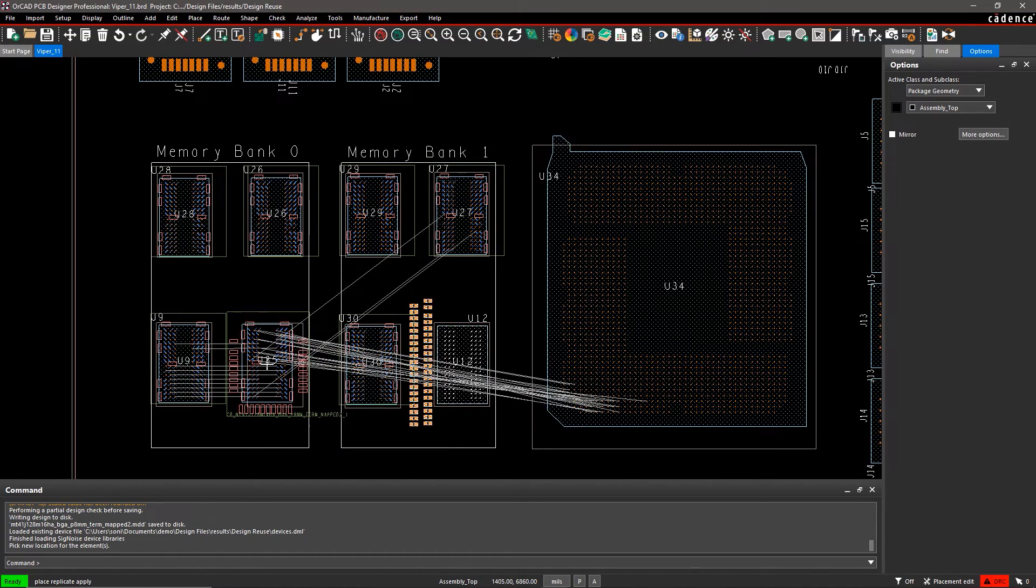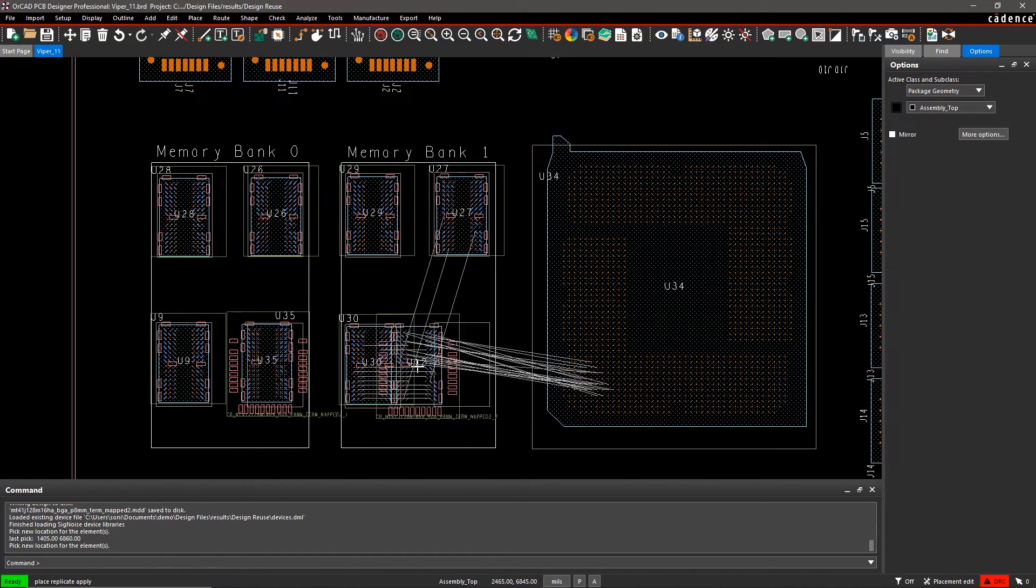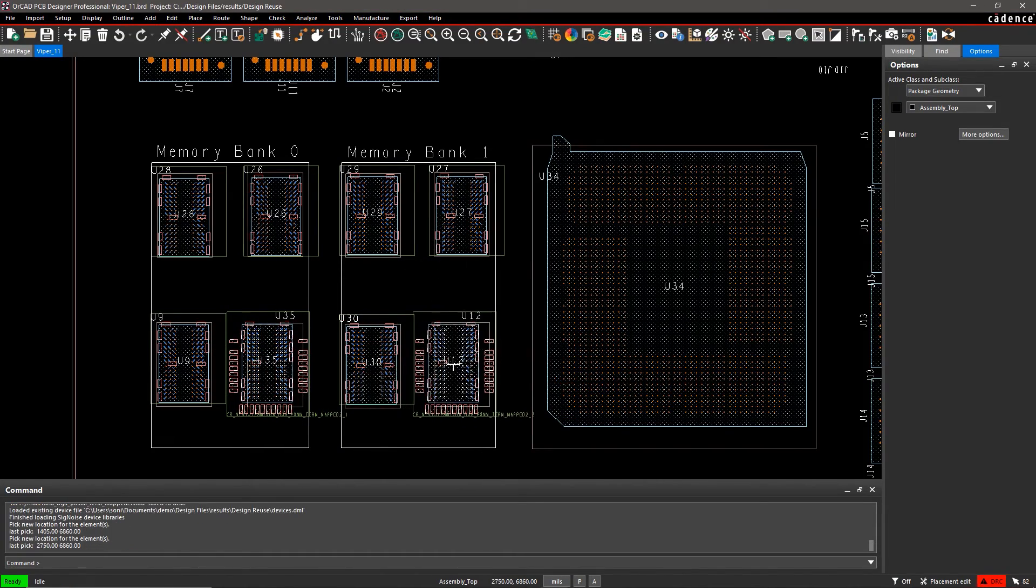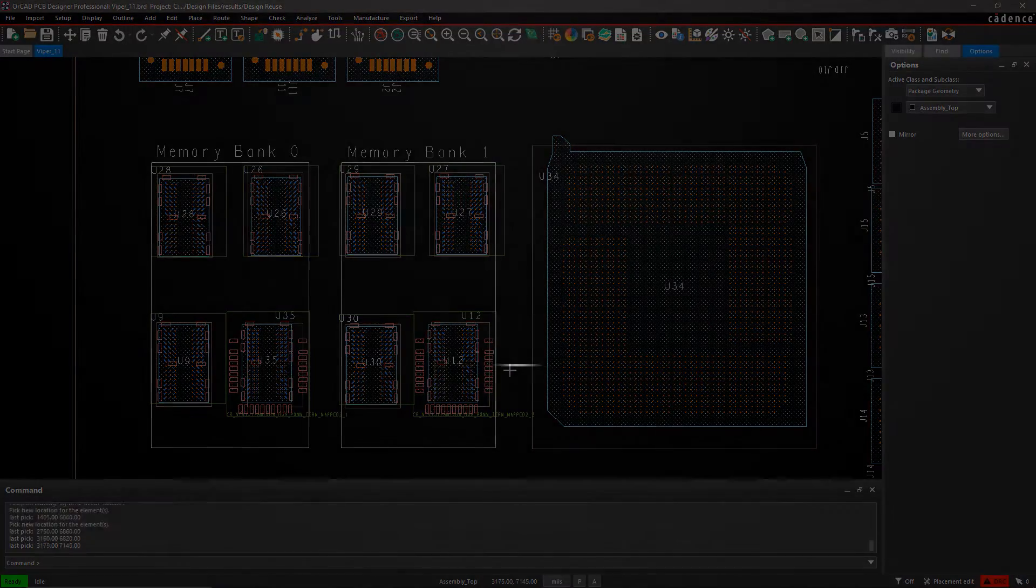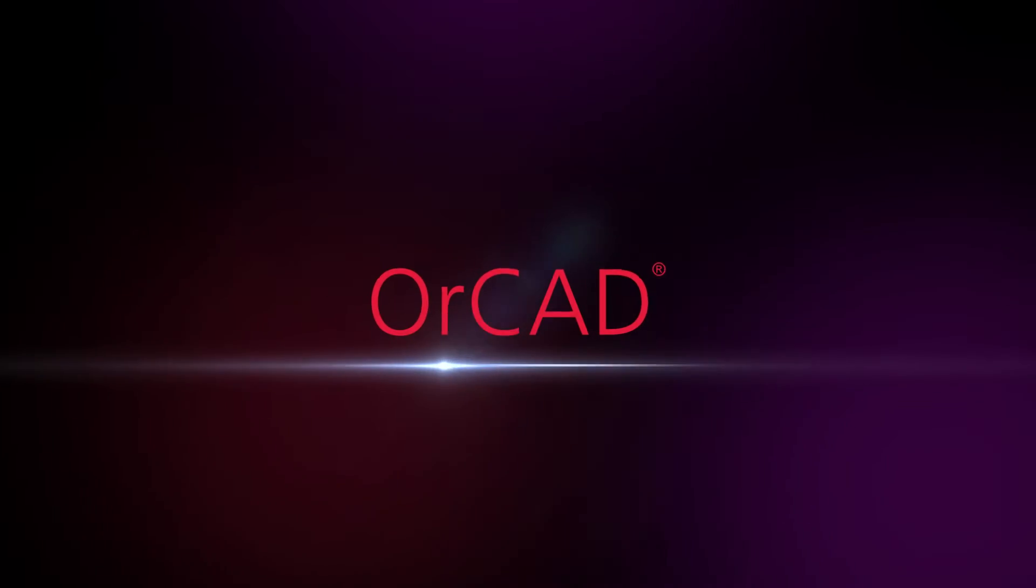Design reuse will help you improve productivity, reduce design errors, and help you get to market with verified technology faster.